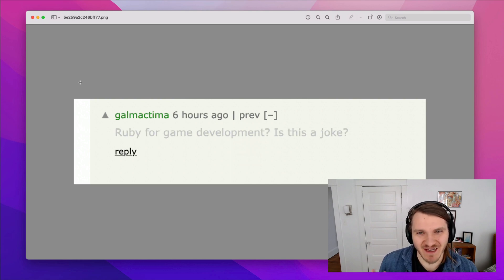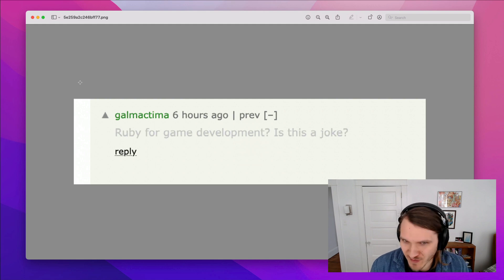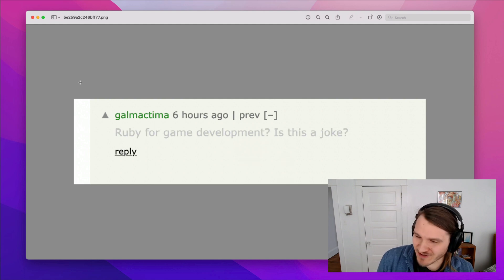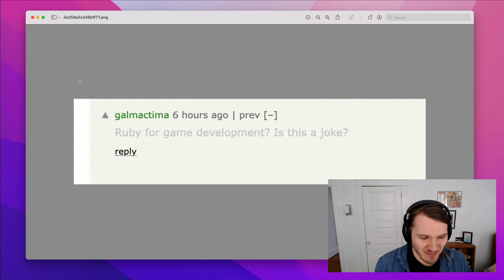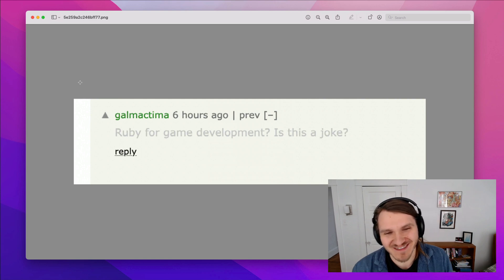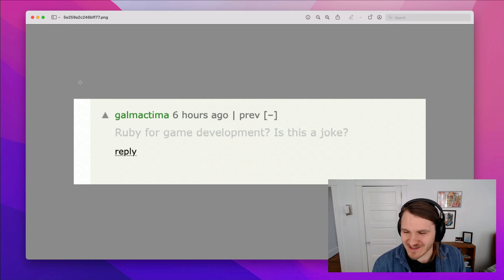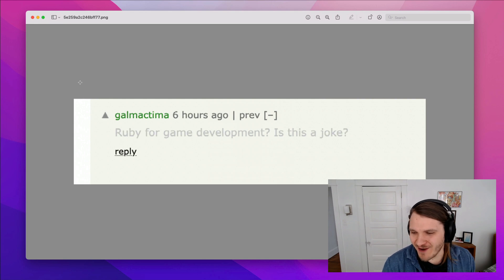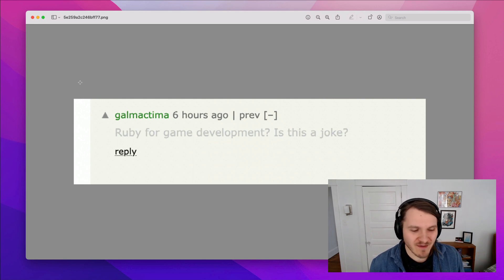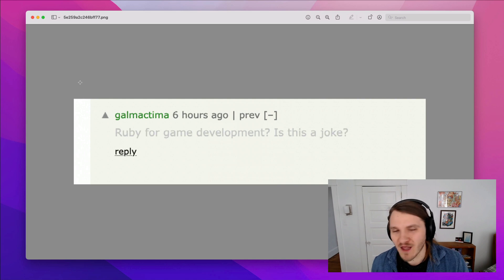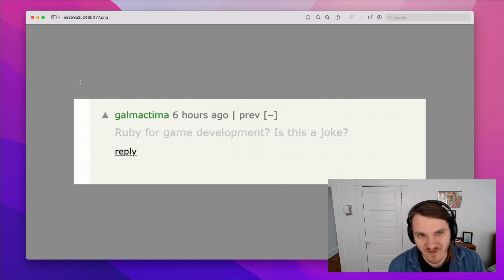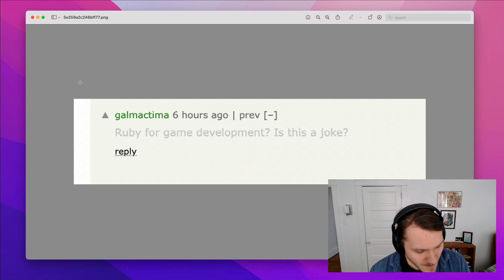When I shared the book on Hacker News, I got this comment: Ruby for game development, is this a joke? This was a bit of a troll comment, it didn't get any upvotes, but I think about this comment a lot. There's this perception of Ruby can't be used to make games because it's too slow, and there aren't a whole lot of commercial games out there that use it.